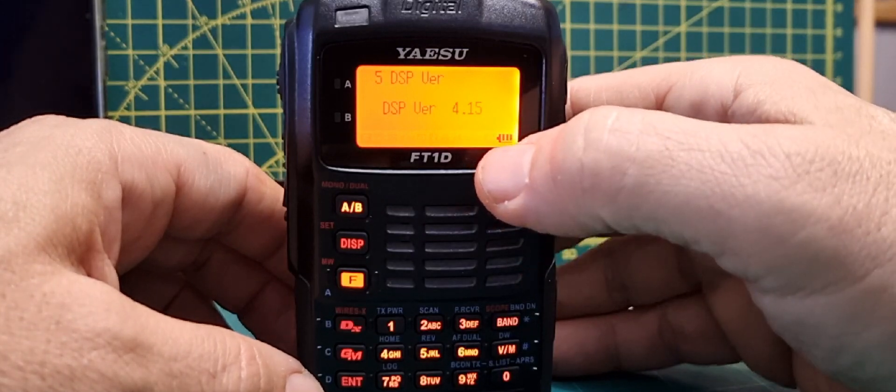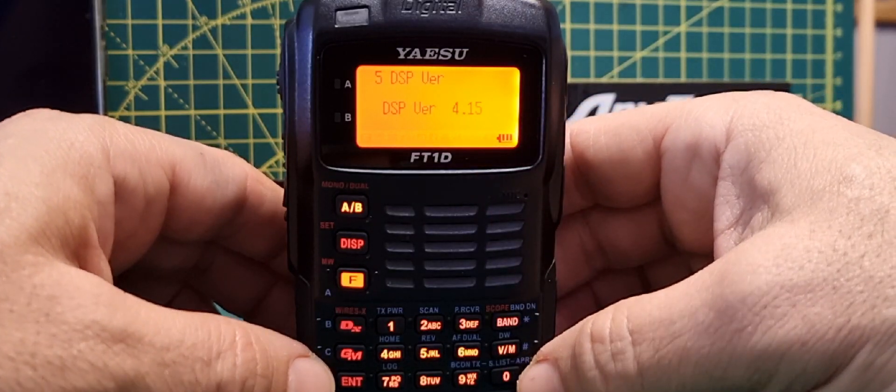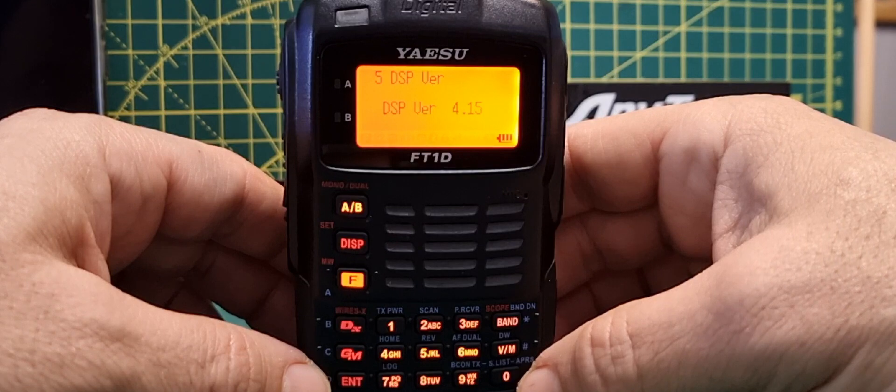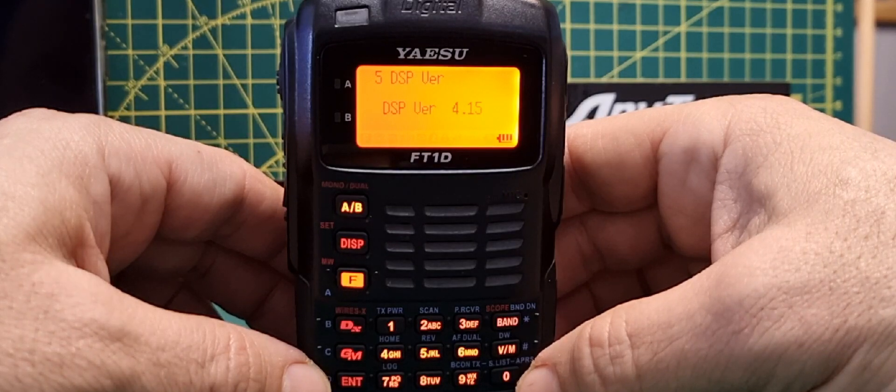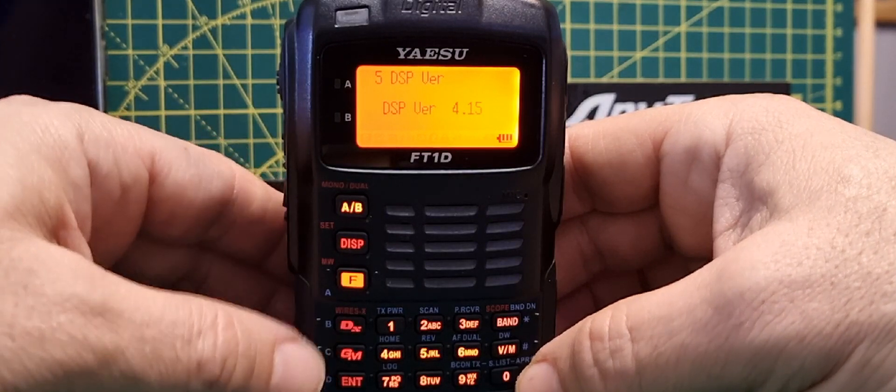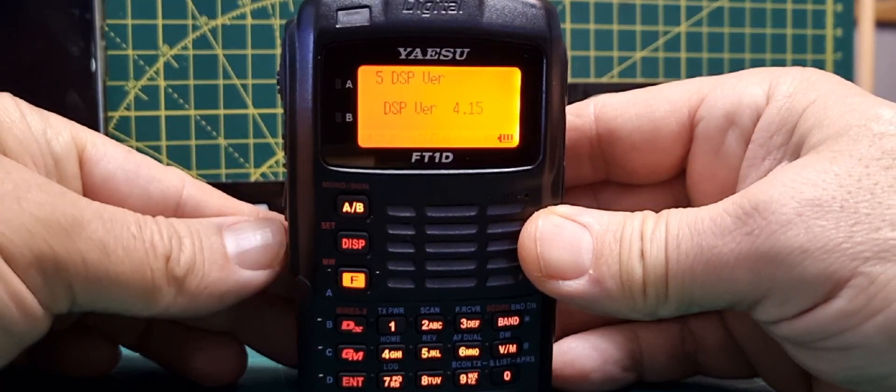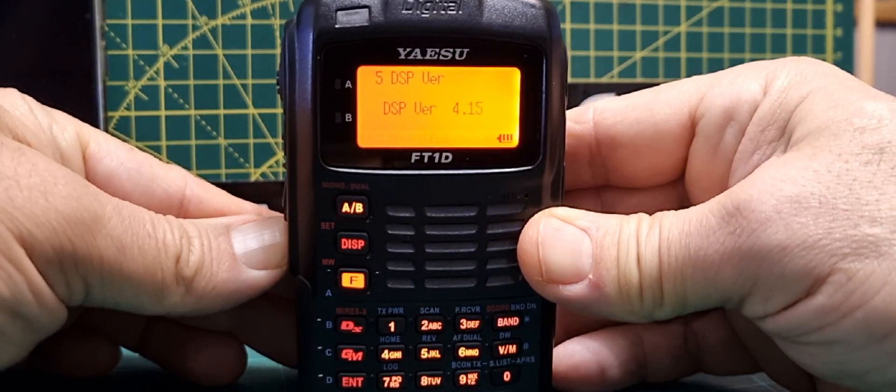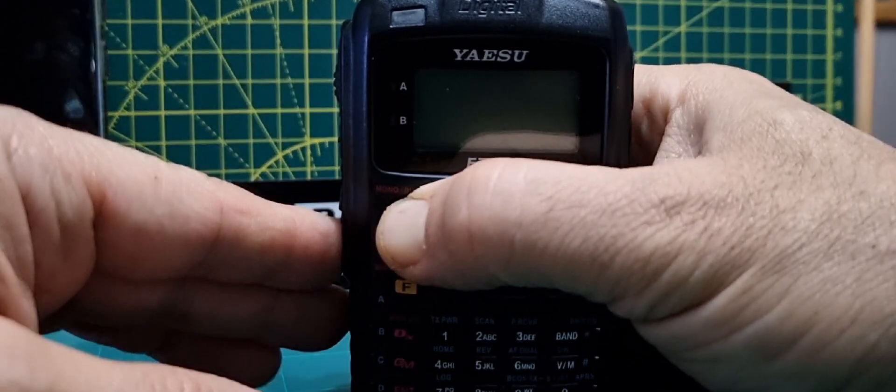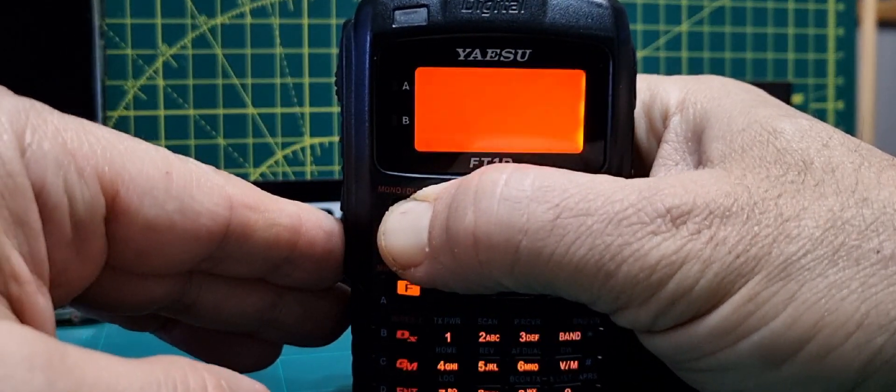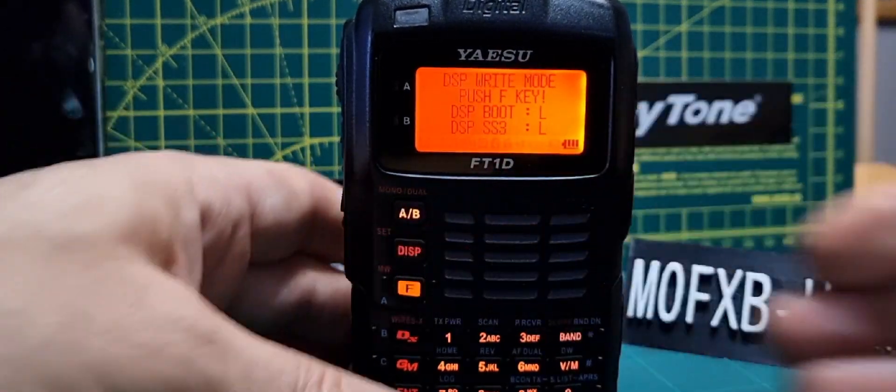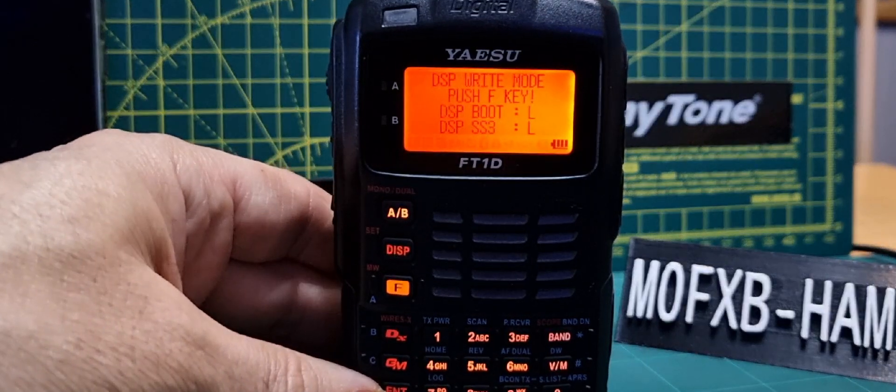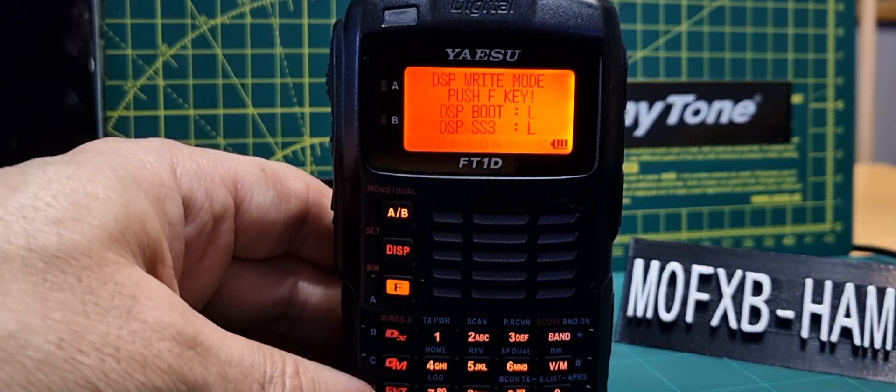I'm pretty sure that's the latest as well. Now to show you how to put it into DSP write mode, turn the radio off, hold down A and B, and turn on the radio. You're now ready to do firmware DSP transfer.